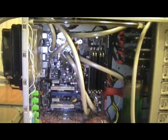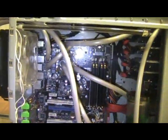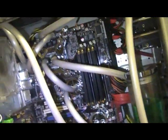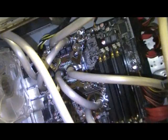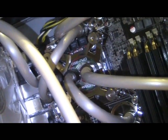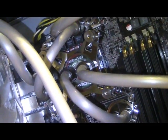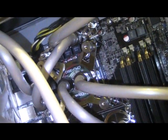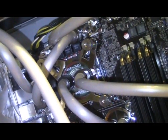Simply because that loop right there between the VRM blocks was pinching shut with the Thermaltake tubing. Coolance tubing bends a little bit better.